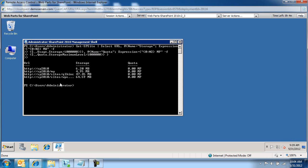You're going to notice this generated a grid for us that shows us the site collections, the storage they consume, and the Quota, and all of them have zero Quota assigned to them.